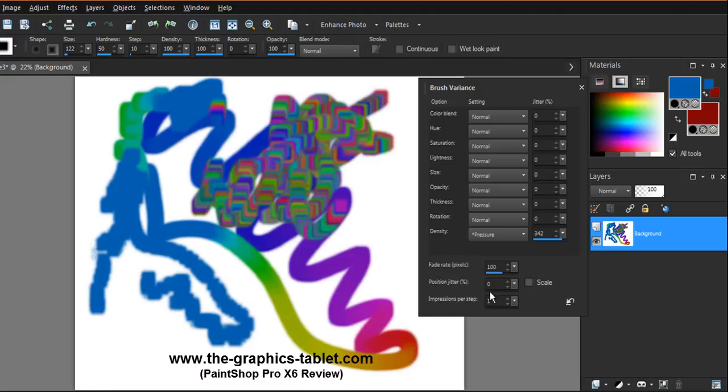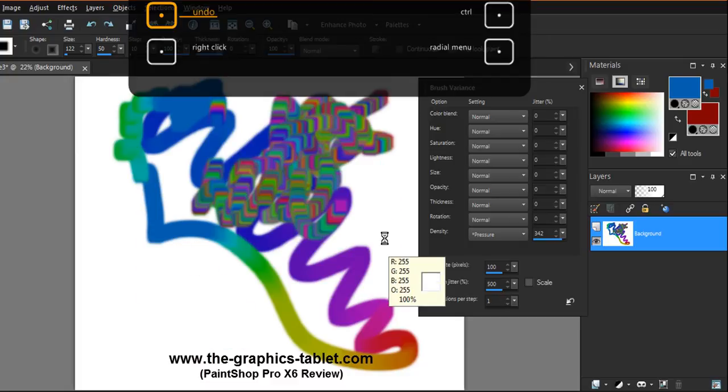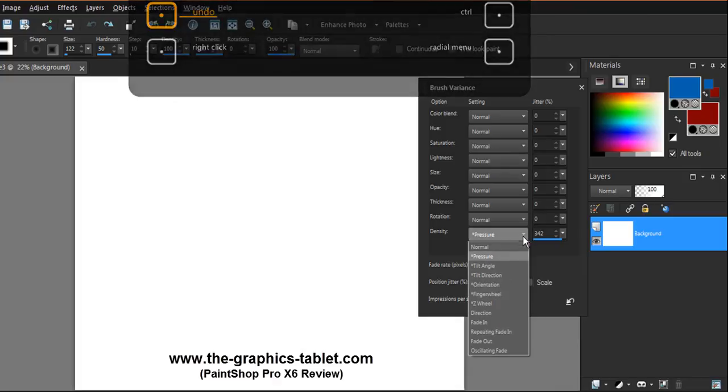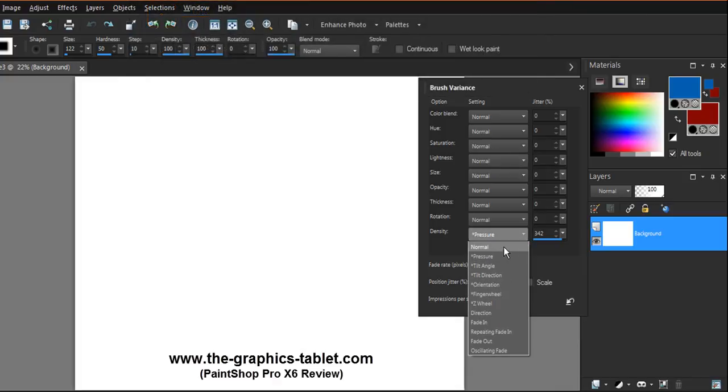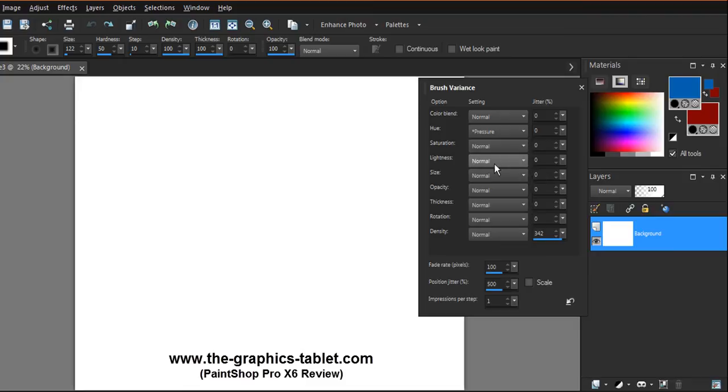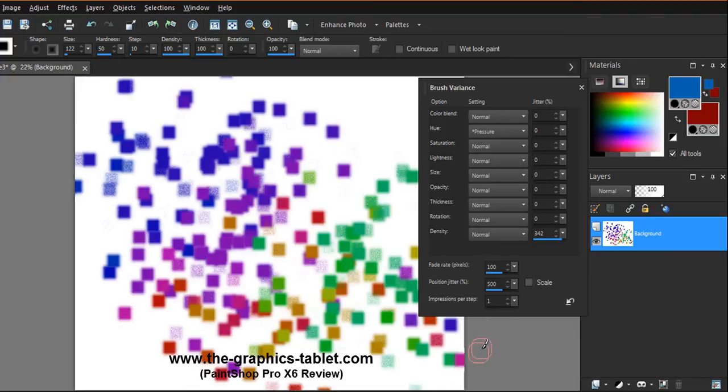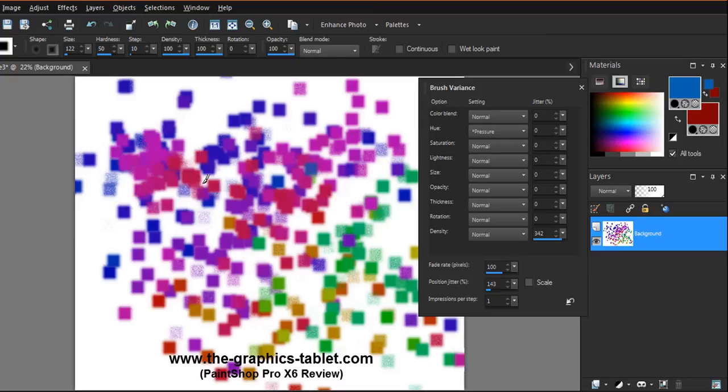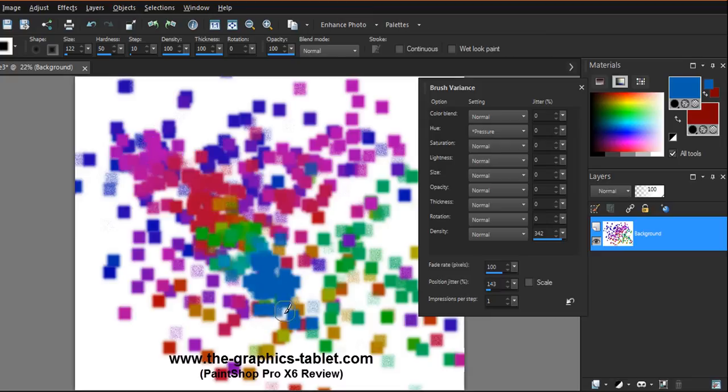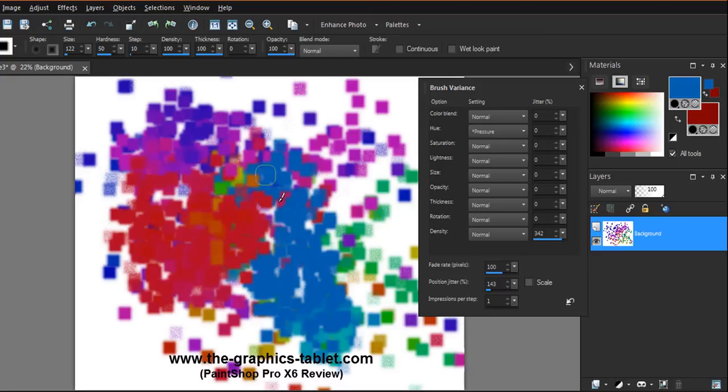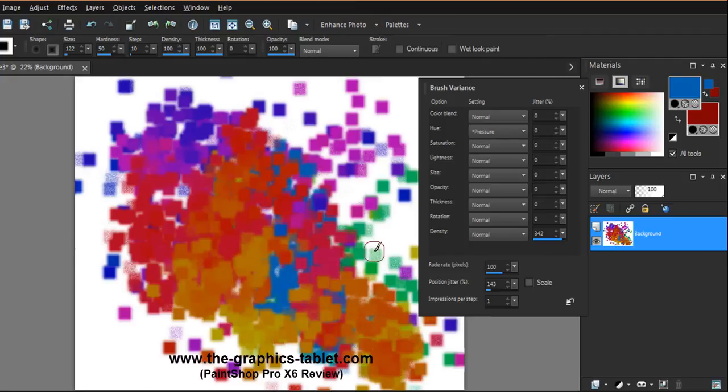You've got also position jitter, and impressions per step down here. So let's change this one. Let's get back and take this one off pressure. Let's go to hue. Hue is always kind of a fun one. Look at that. That's with position jitter, so it's in effect scattering it around. As I press harder, you get more of the background colors. And I mean this is really cool. You can do really neat backgrounds in a scrapbook page with something like that.